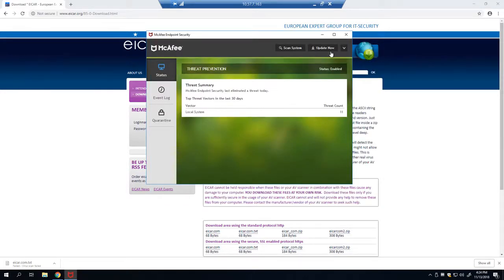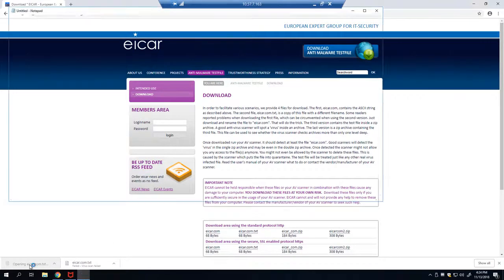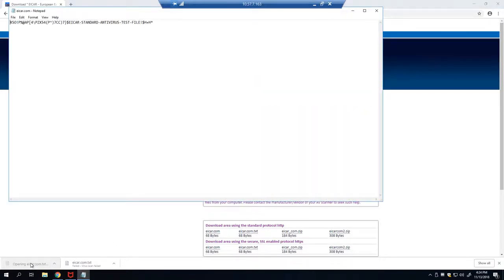And now we can go ahead and click on the EICAR.com text file again. And as you can see here, it successfully downloads. This shows us that our exclusion has worked.